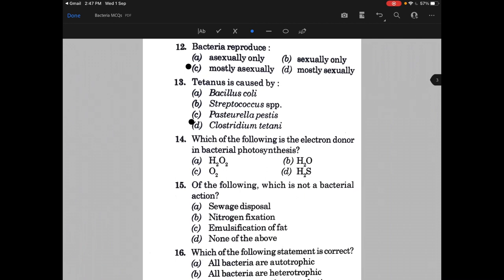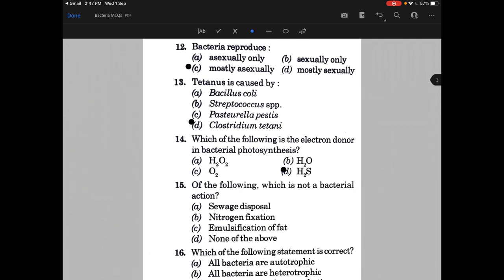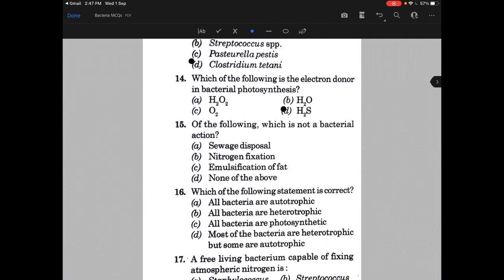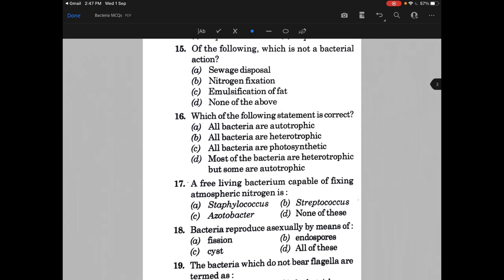Which of the following is the electron donor in bacterial photosynthesis? The answer is H2S, that is hydrogen sulfide. Next, which of the following is not a bacterial action? The answer is emulsification of fat.